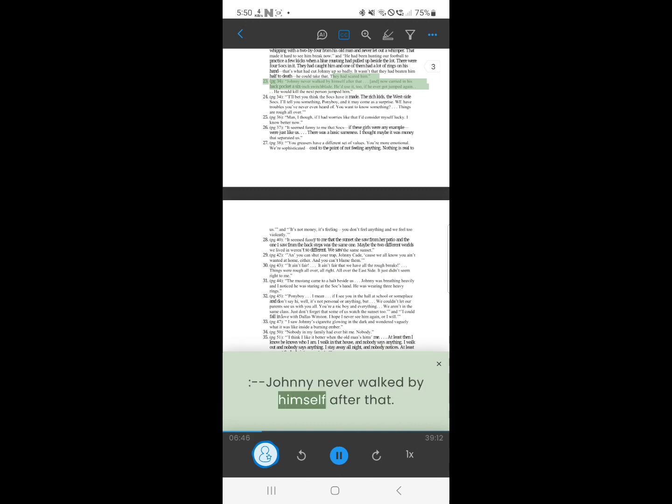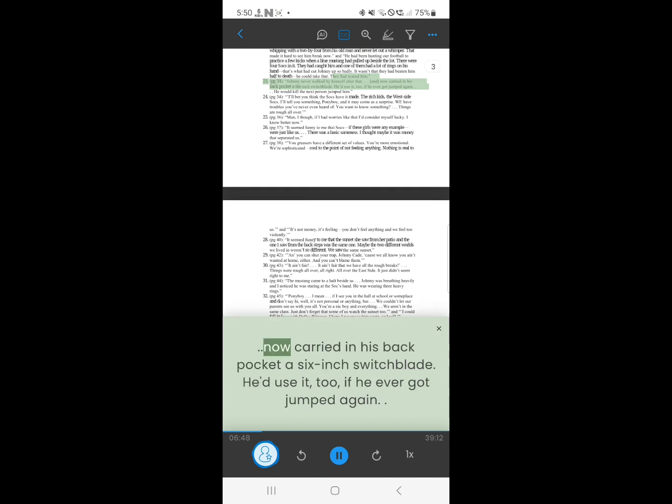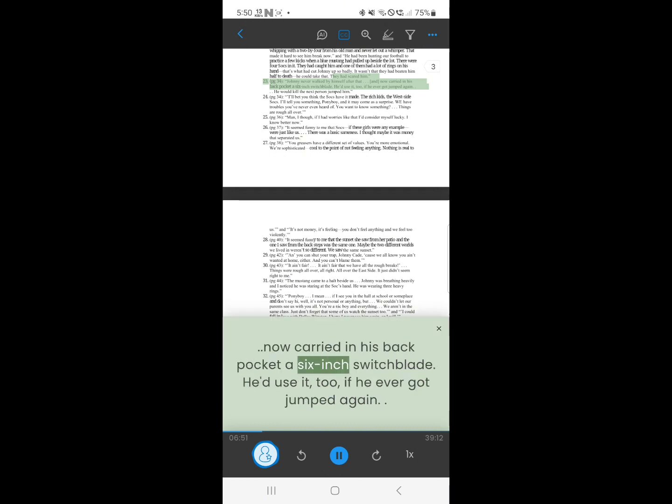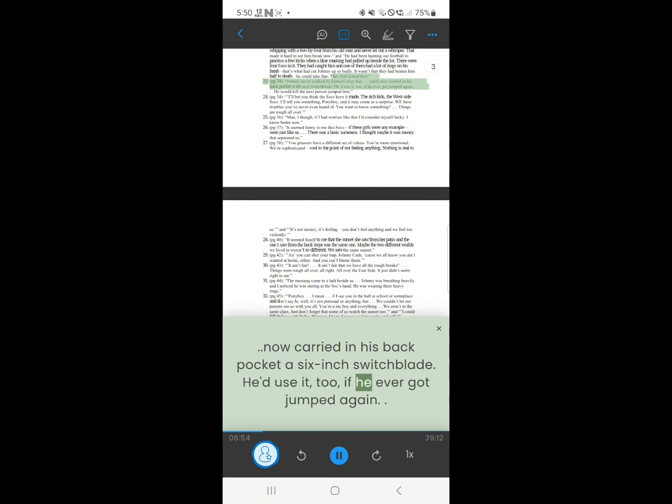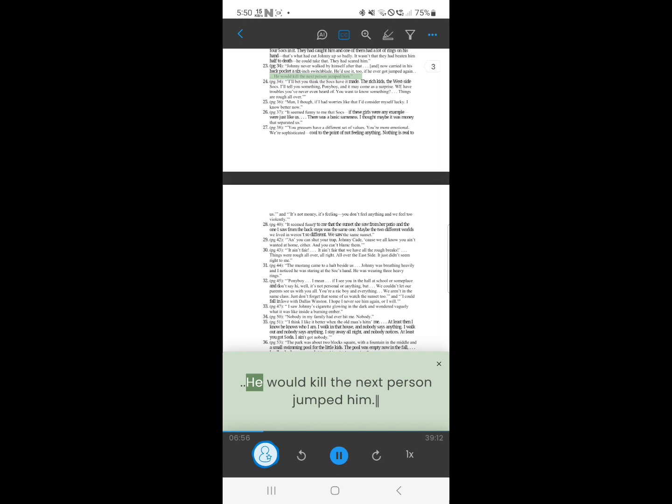23. Johnny never walked by himself after that. He now carried in his back pocket a six-inch switchblade. He'd use it too, if he ever got jumped again. He would kill the next person who jumped him.